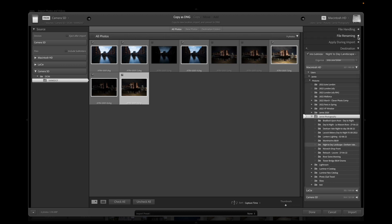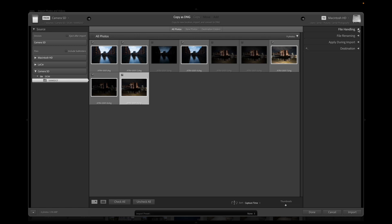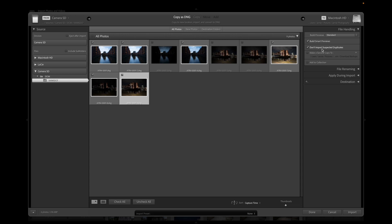I've clicked 'Copy as DNG' and I'm happy with that. In File Handling, 'Build Previews' gives you an image you can see when browsing Lightroom, making it quicker and easier to go through. I select 'Build Smart Previews' so you can edit using the previews without having the main file, and I find Lightroom runs much better with smart previews. 'Don't Import Suspected Duplicates' is always ticked — if I put this SD card in again it will ignore pictures I've already downloaded.